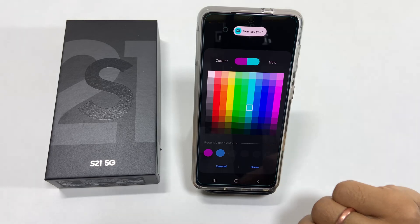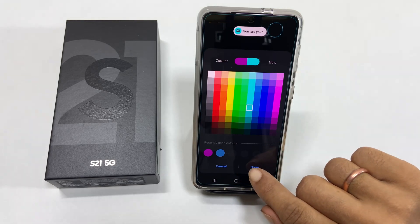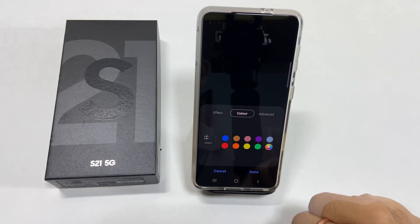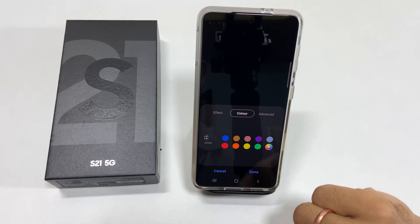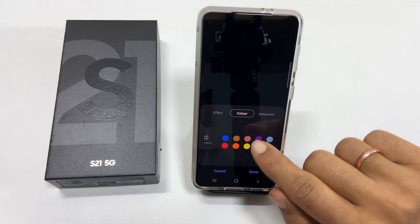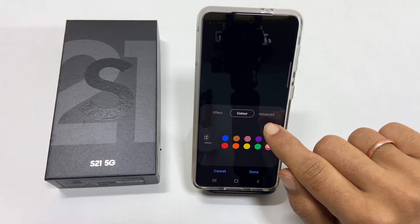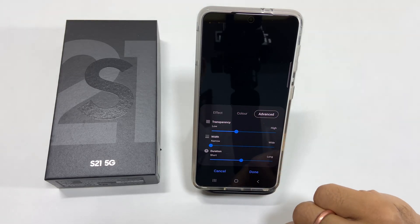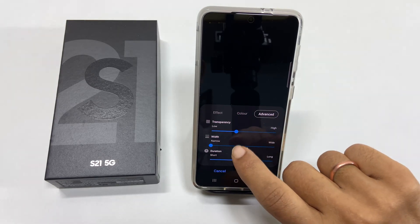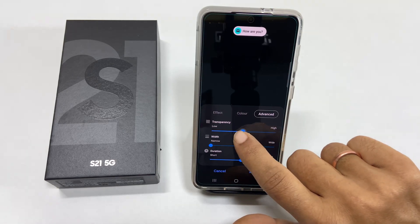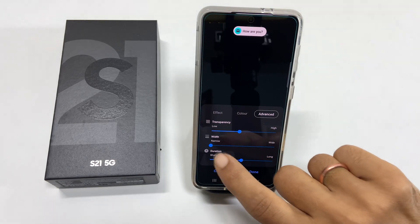Once customization is complete, tap Done. You have further customizable options under Advanced. On this tab, you can change transparency, width, and duration.